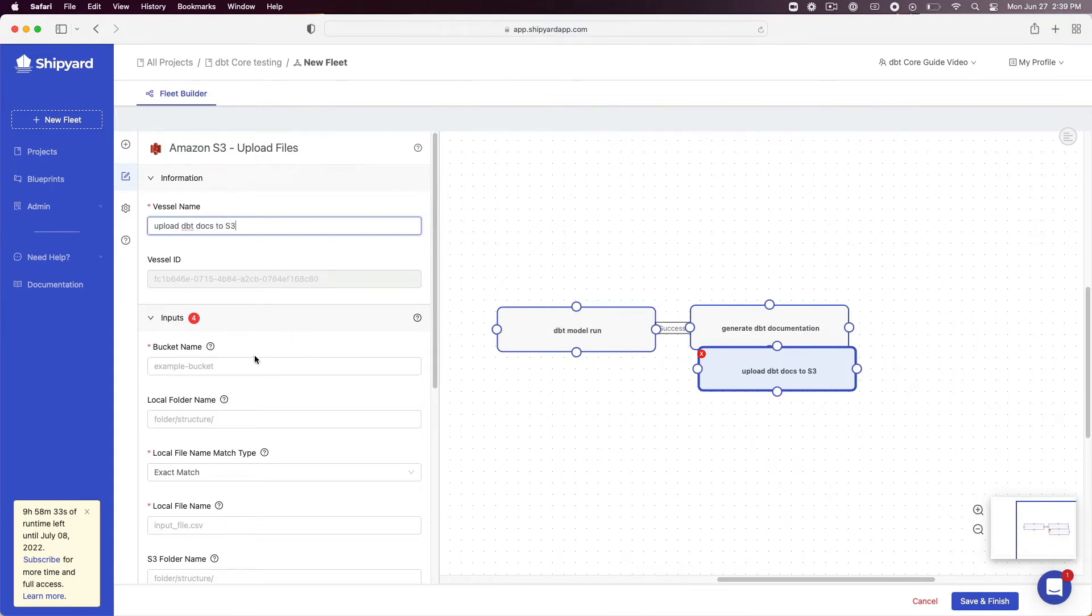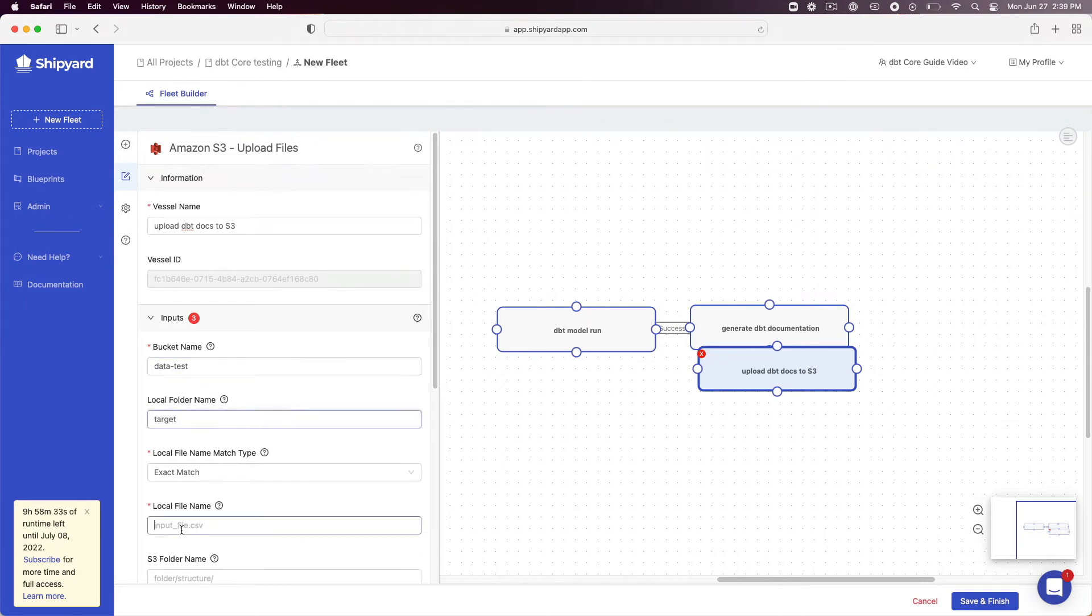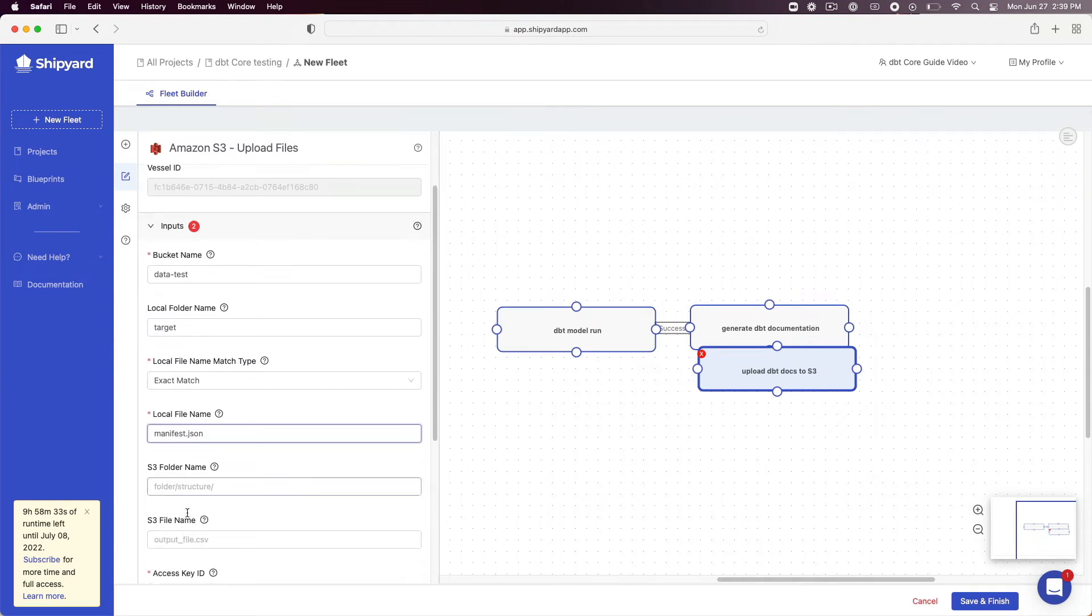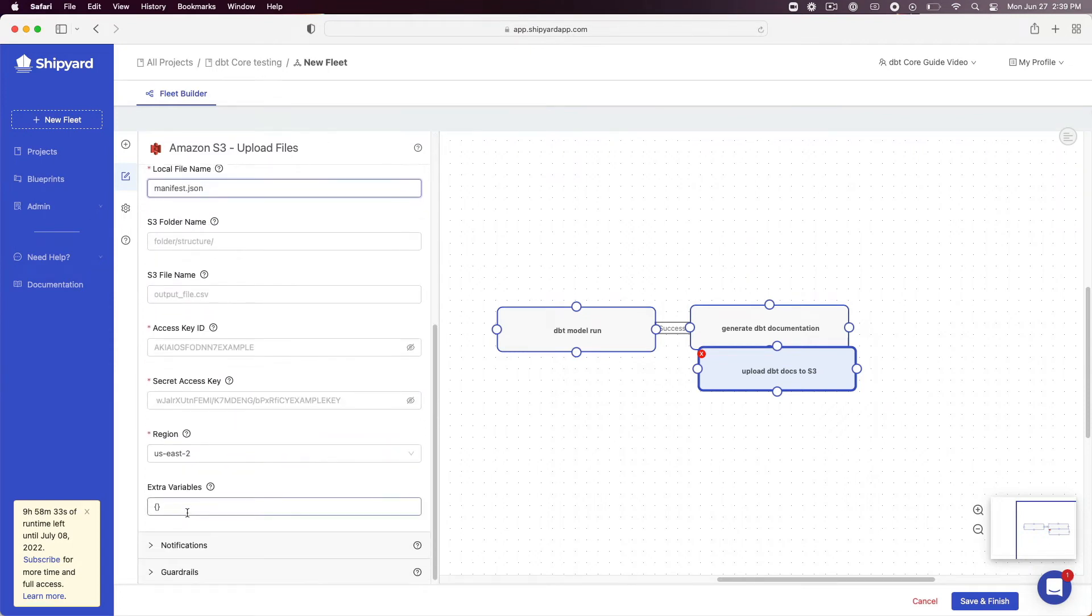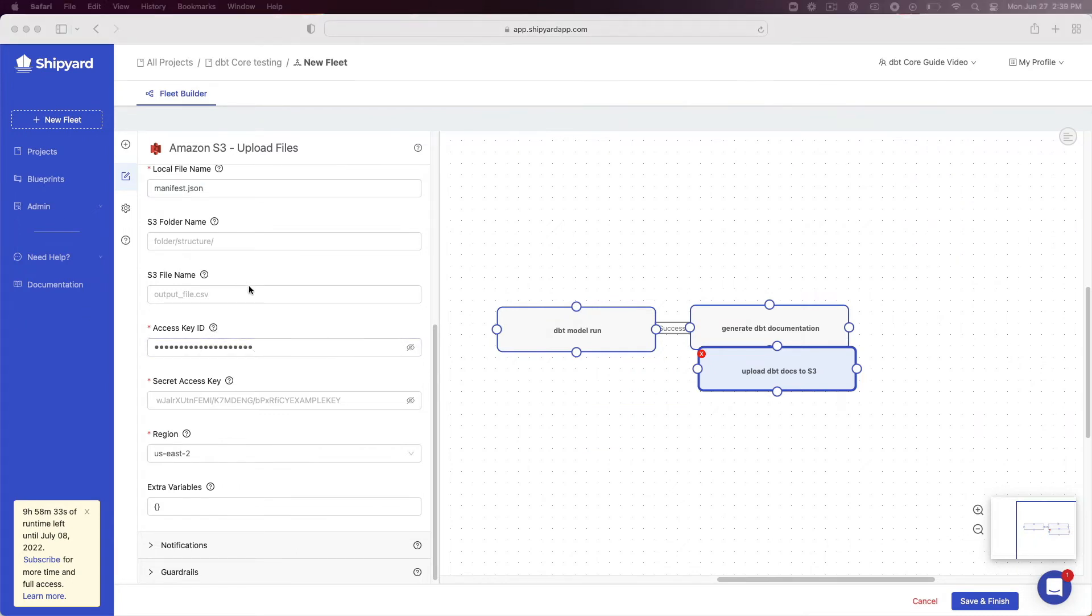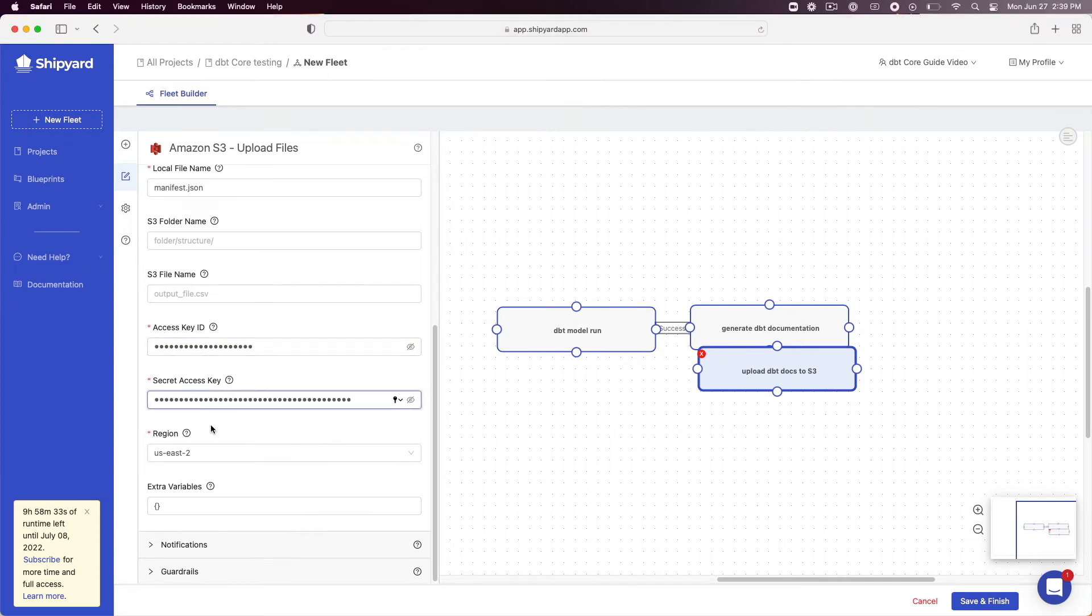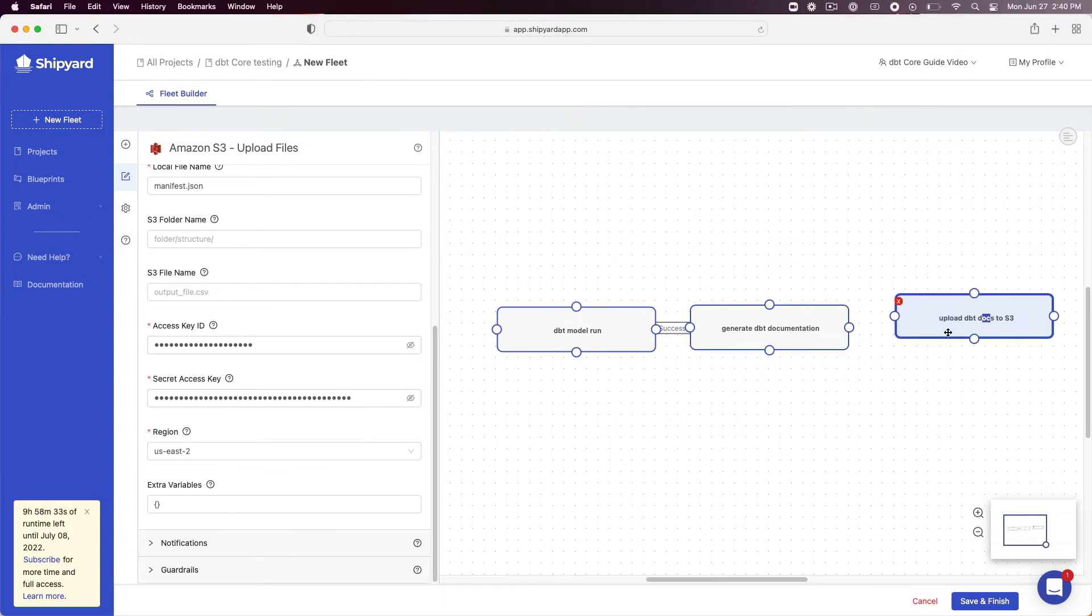Under bucket name enter the bucket name inside of S3 in which you want the documentation to be placed. Under local folder name enter target. Under local file name enter manifest.json. Under S3 folder name and S3 file name, feel free to populate those fields as you see fit to keep your bucket organized. Under access key ID and secret access key enter those values from S3. Under region enter the region of your S3 bucket. Connect this vessel to the generate DBT documentation vessel.